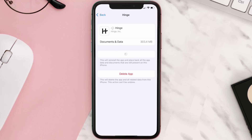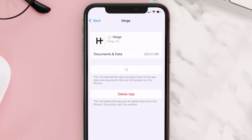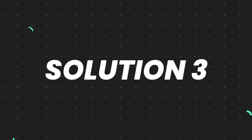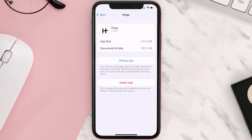Once you're on this screen, tap on Offload App and tap again to confirm. It'll take a bit for processing, and then a Reinstall button will show up — simply tap on it to reinstall the app. This should fix the issue.